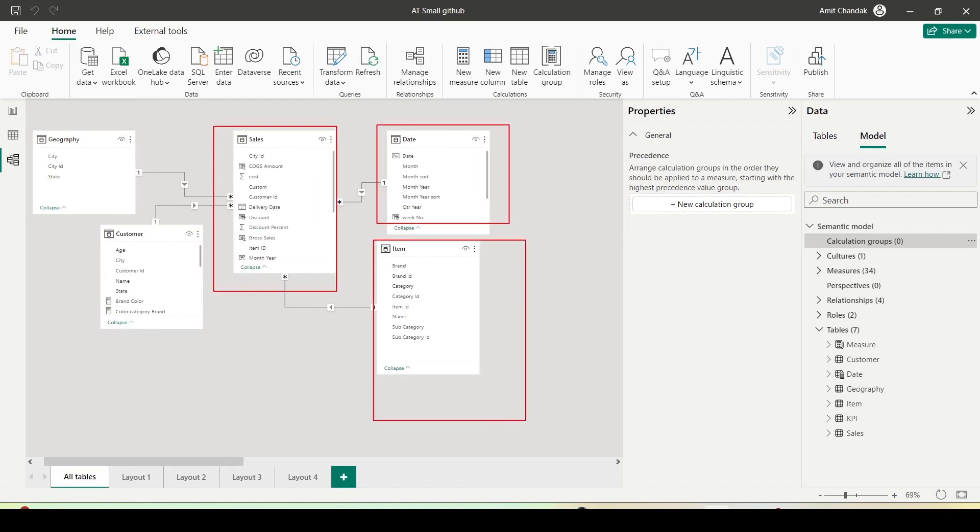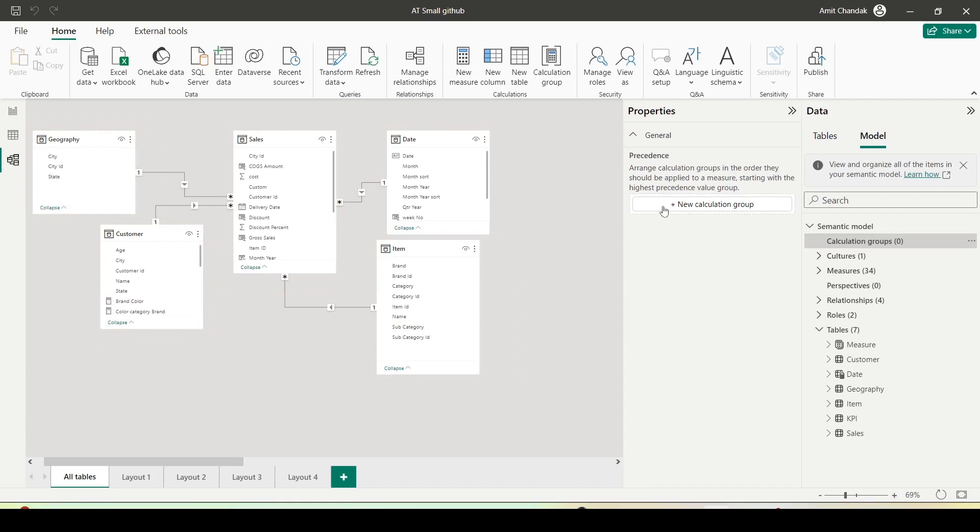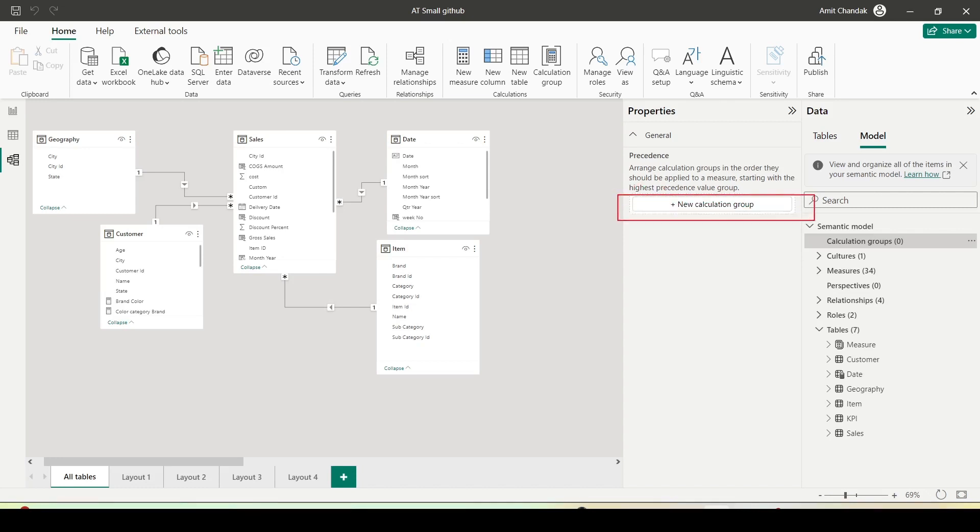Let me showcase you my model. I have my central sales table joined with the date table, item table, geography table, and customer table - all one to many, single directional joins, perfect star schema. Let's begin our journey for creation of a new calculation group. I have option of clicking at two places: under the home tab calculation group or new calculation group under the properties pane in the model view.